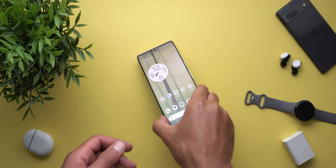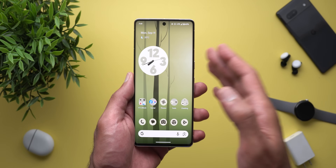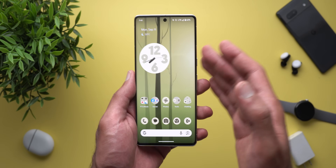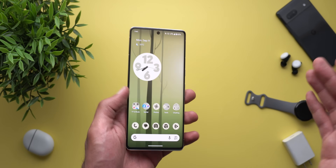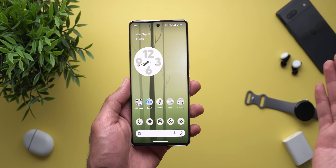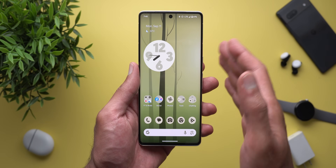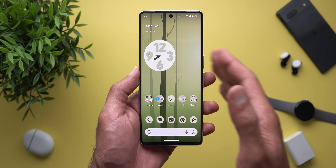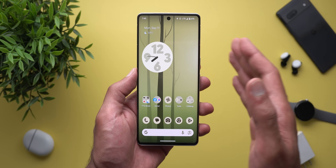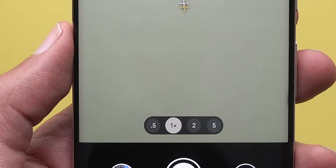Hello everyone and welcome to the channel. Today I have some good news — you can now install GCam version 9 on your Pixel phone. I have it here on my Pixel 7 Pro to show you each and every new change. This new version only works if your Pixel phone is running Android 14, and later in the video I'll show you how to install the new APK, but for now let's take a look at the new changes.